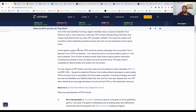ERC-721 is the token standard responsible for NFTs — it allows NFTs to exist on the blockchain. Then we have ERC-1155, which combines ERC-20 and ERC-721 together. There's also ERC-998, which I think is fantastic — it's a token standard where you can group ERC-721 tokens into different groups, which is great for collectibles like digital cars and more.